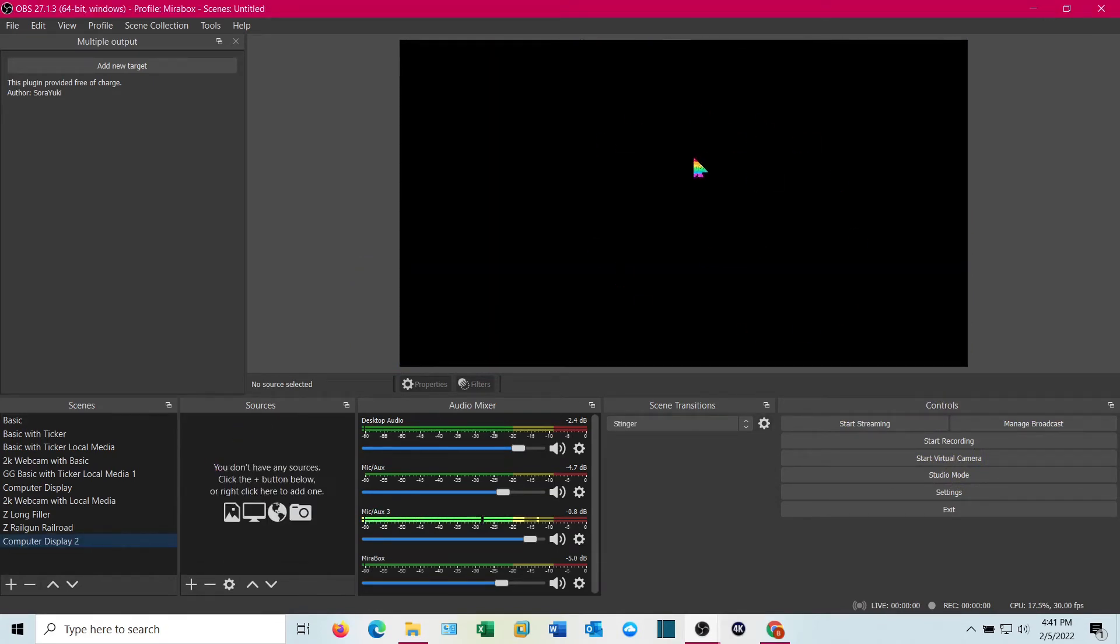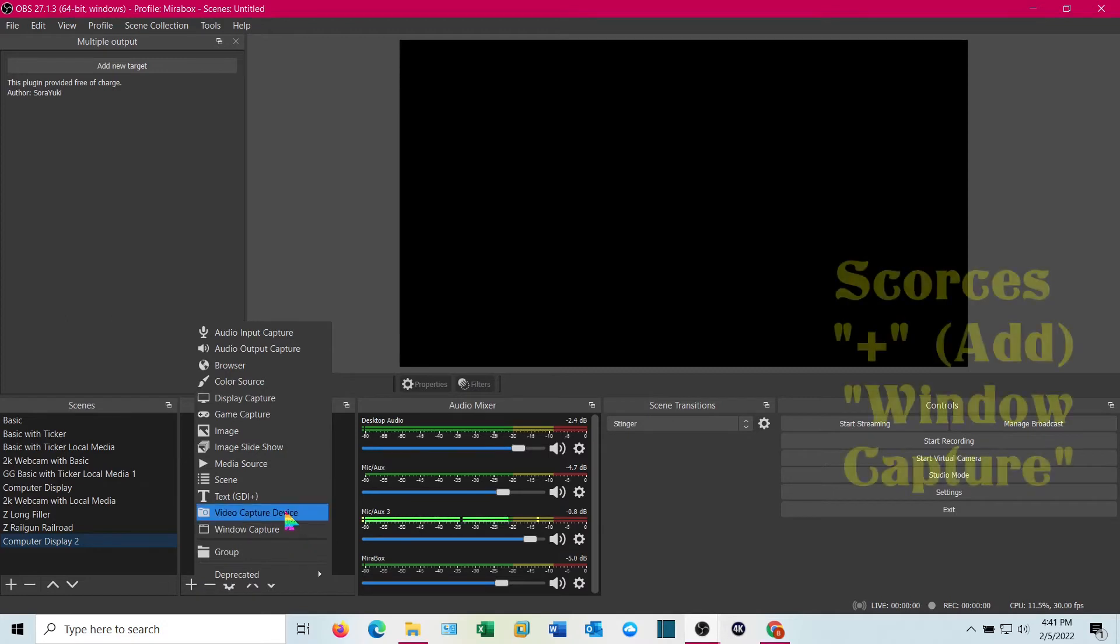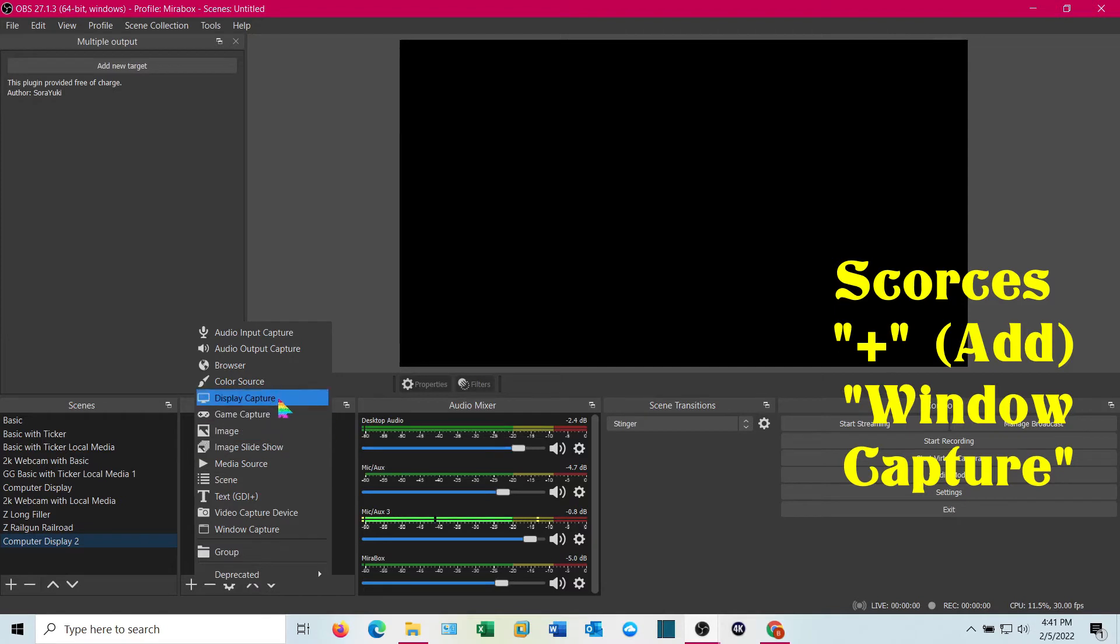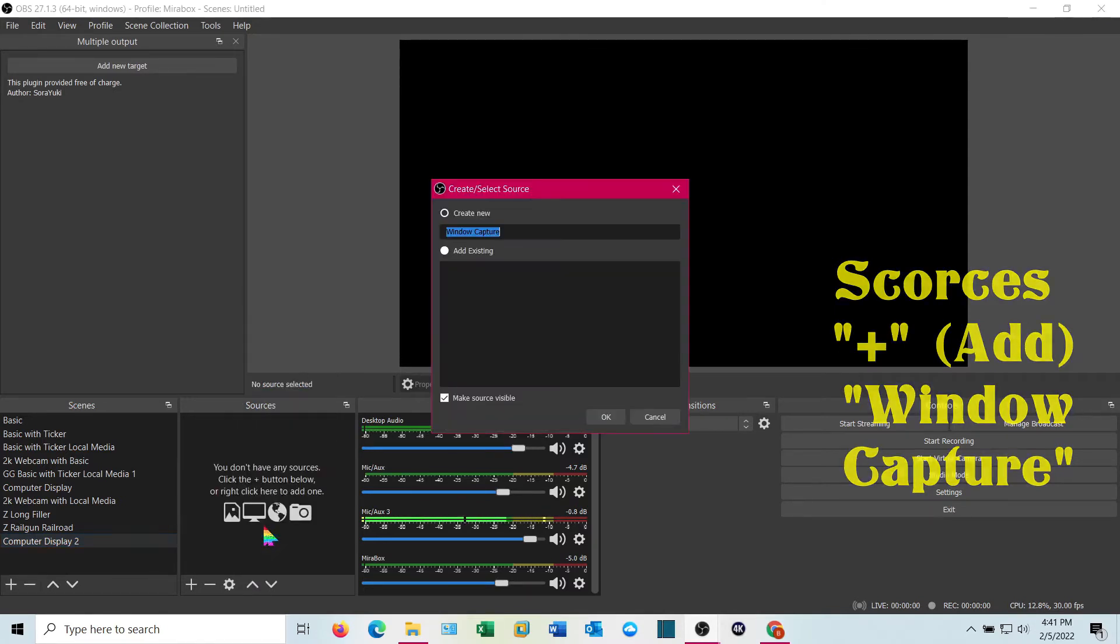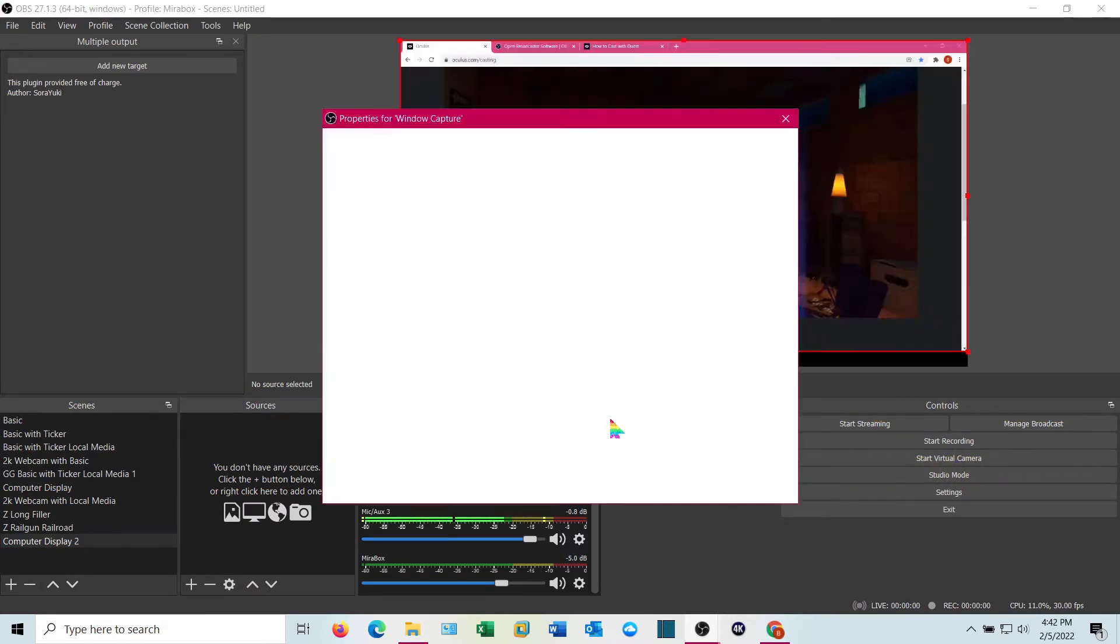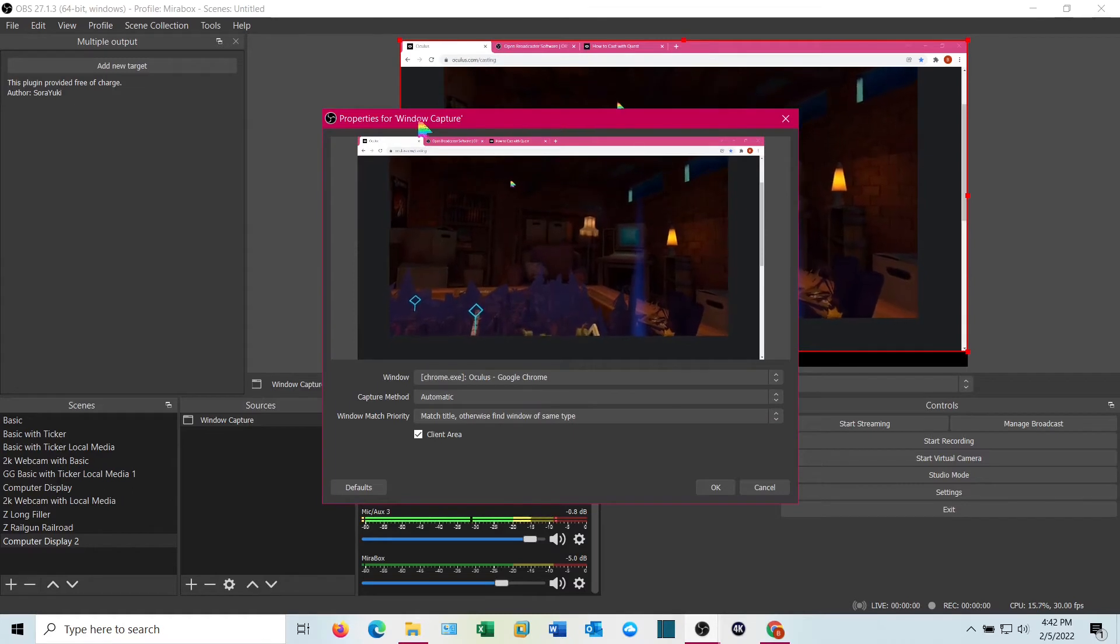You'll notice there's nothing on the screen because there's nothing associated with it. Go to sources, click plus. And we can either do a window capture if we want to get the entire window or display capture. Now, you may want to play with these. I'm going to go ahead and do window capture. Good enough.